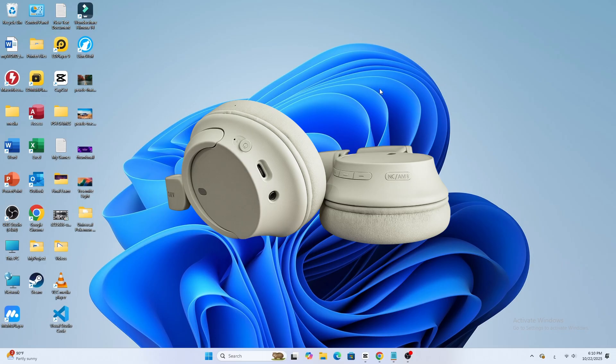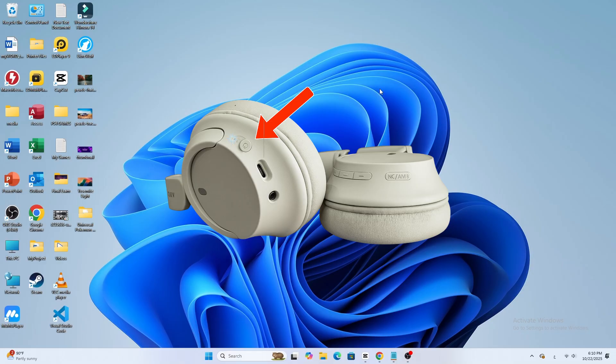First, make sure your headphones are powered off. Now, press and hold the power button for a few seconds until you see the blue light start blinking.